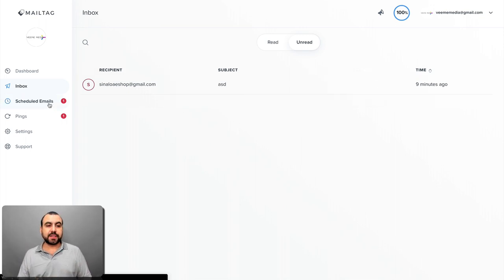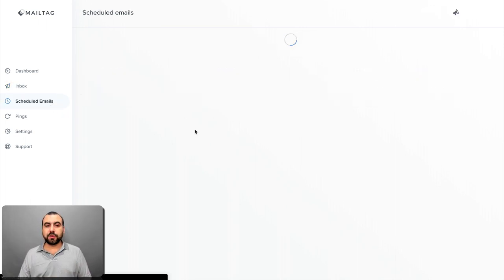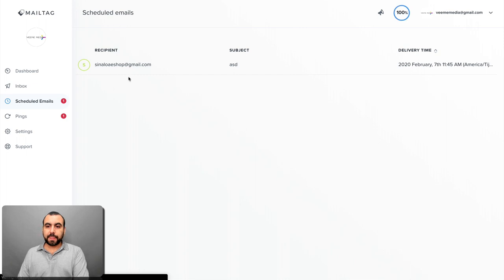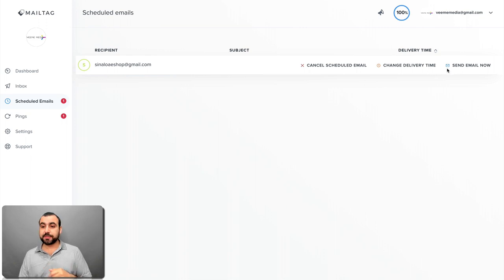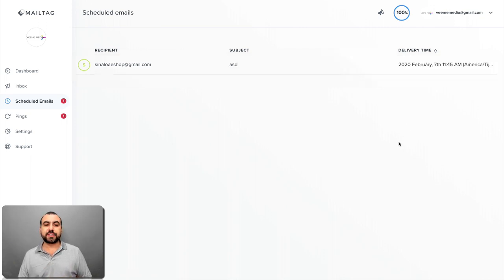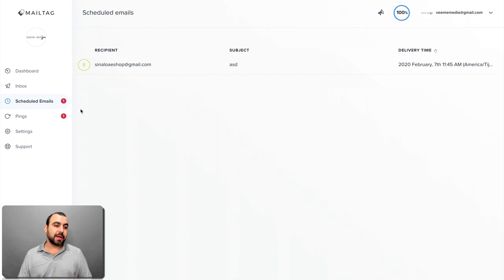Next thing we have is scheduled emails and this is the one I have scheduled. You can see right here, cancel scheduled email if I want, change the delivery time, and send email now. So just say you want to change your mind and I want to send it now. That's possible.